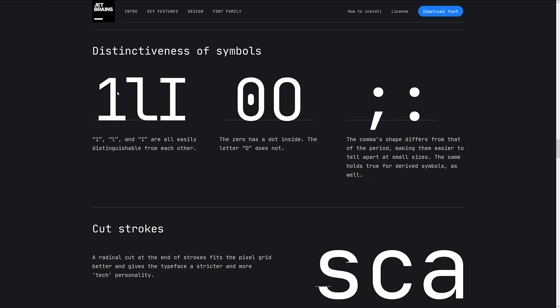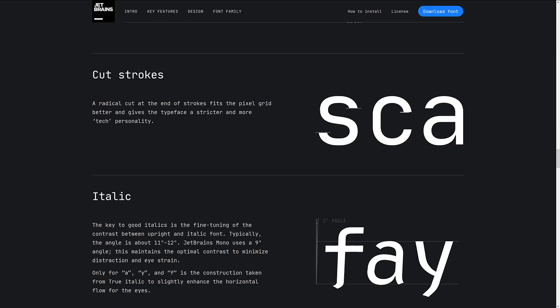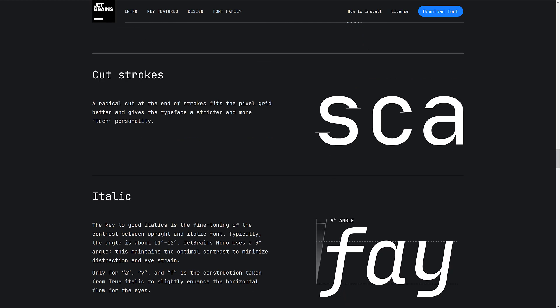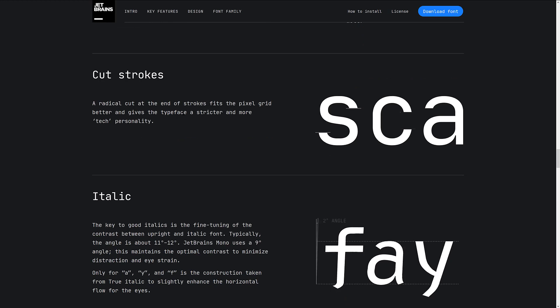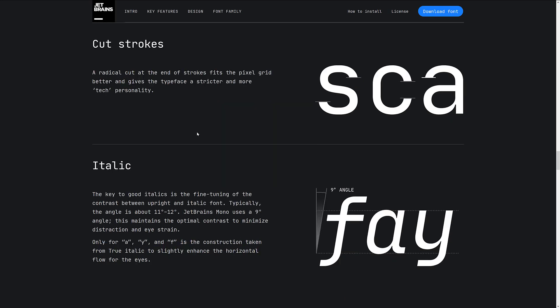So if you're tagging something as a 1, 1, 1 long, you can tell the difference between a 1 and an L very, very easily, and a 1 and an I very, very easily. Comma shapes differ from that of the period, making them easier to tell apart at small sizes. Cut strokes. Radically cut at the end of the stroke, fits the pixel grid better, and gives the typeface a stricter and more tech personality.